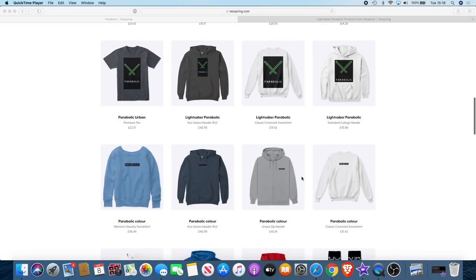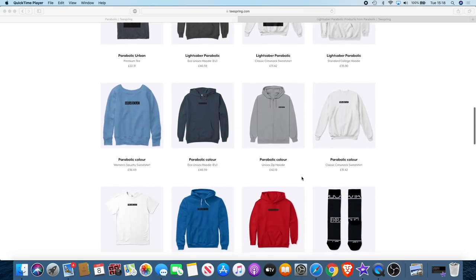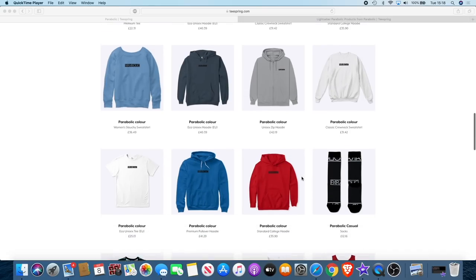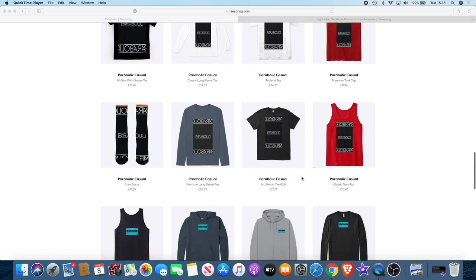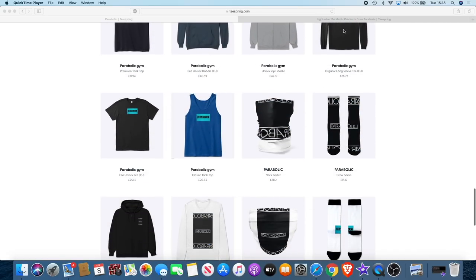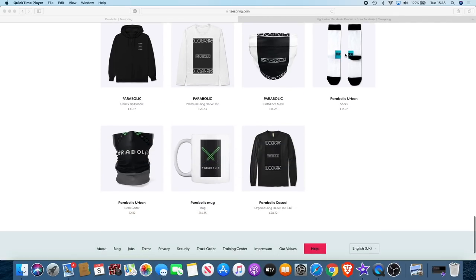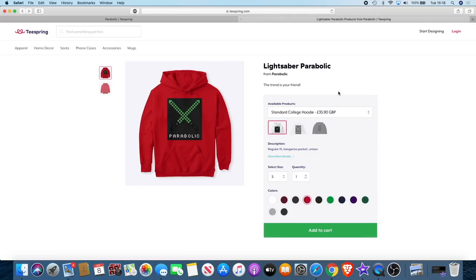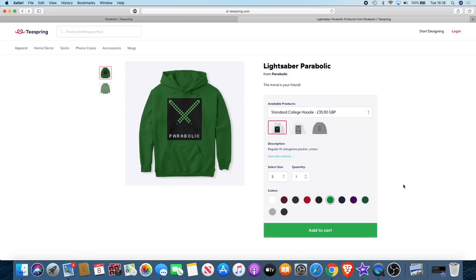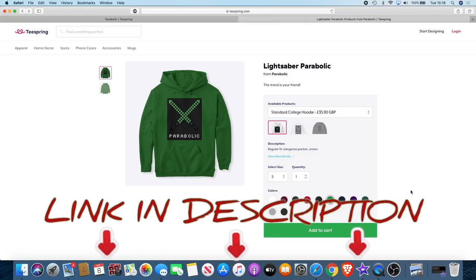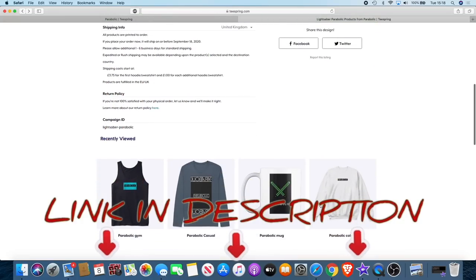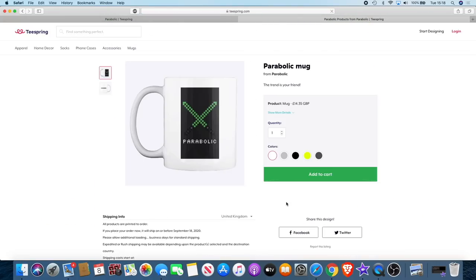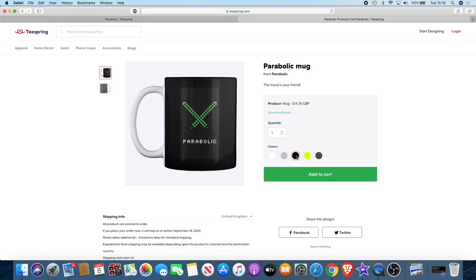There'll be a link in the description so you can go and check that out. Got a range of different colors, range of different products. And what I'll actually be doing is, for the first 100 people that do actually buy something, if you send me a message, what I'll do is I'll send you a free invite for the new Telegram group, which will be a paid Telegram group after that. So the first 100 people, you will get an invite sent to you for free, even if you buy something as small as a mug.